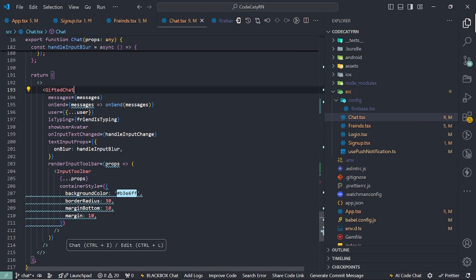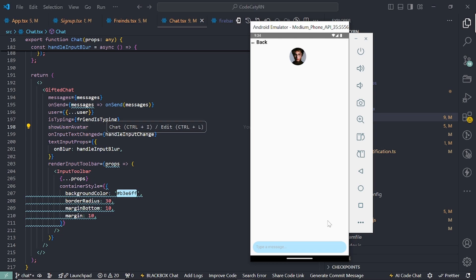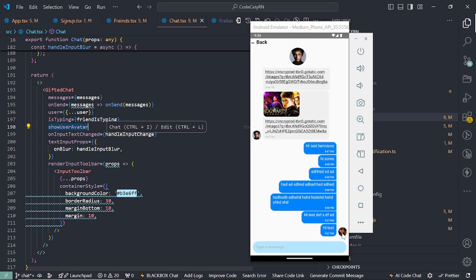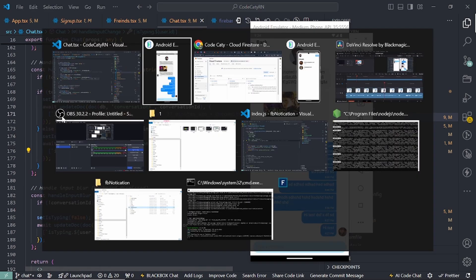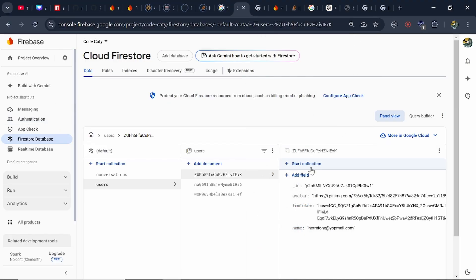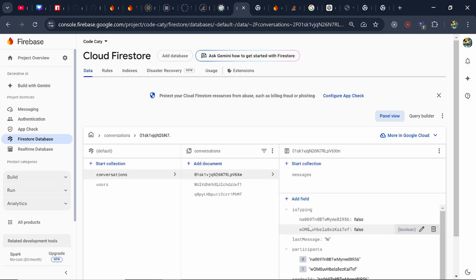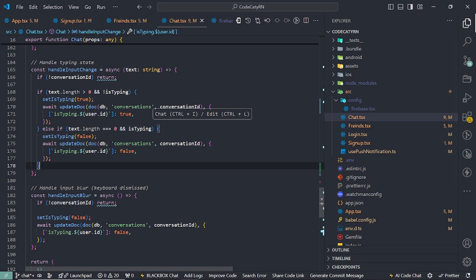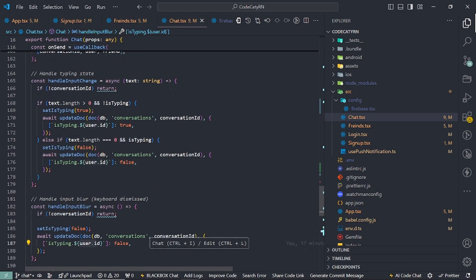The GiftedChat module controls everything in the chat screen. If 'isTyping' is true, we get the bubble-type typing notification. The 'showUserAvatar' prop controls whether the user image is visible. In the input change handler we update the 'isTyping' field — it contains two IDs for the users who are talking. Whoever is typing is set to true, and on blur we set that user's ID back to false.